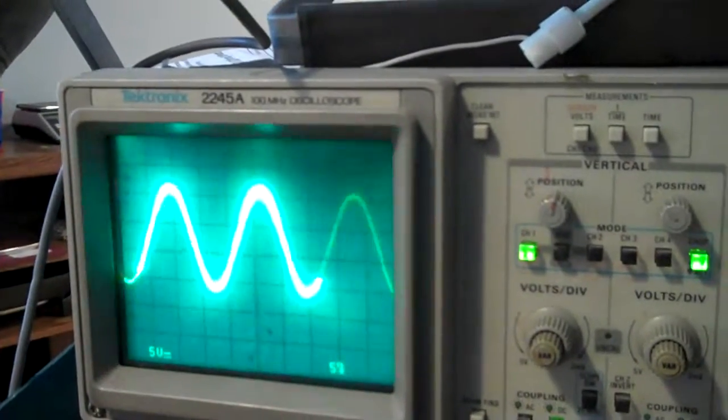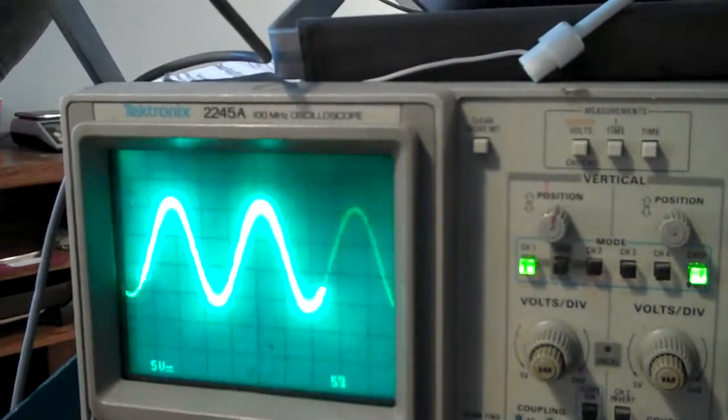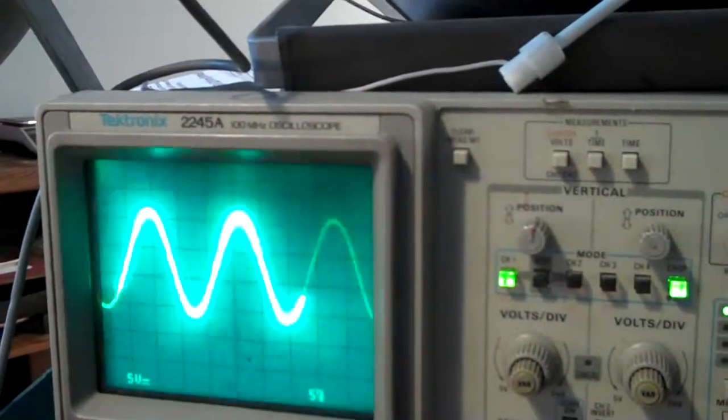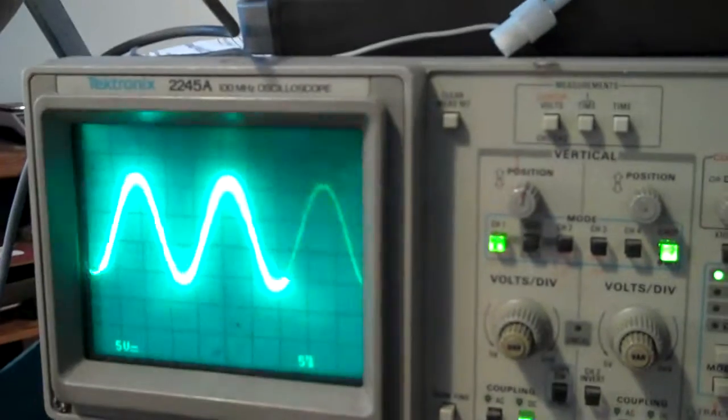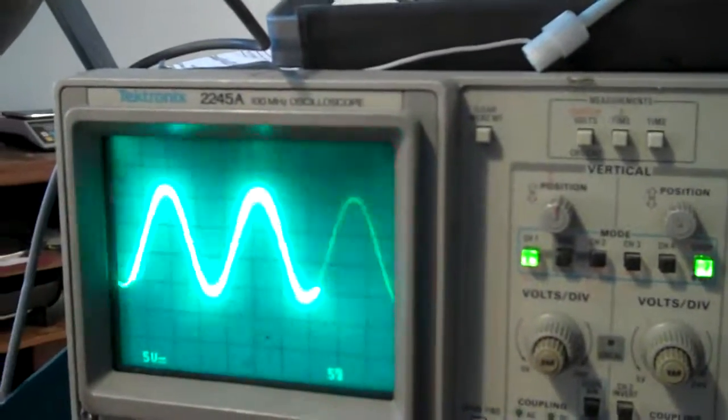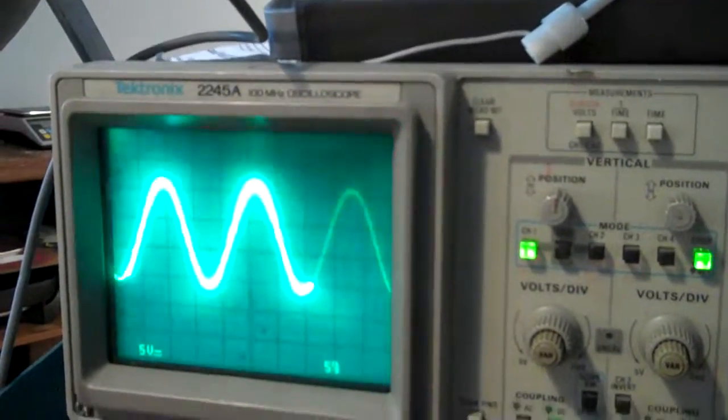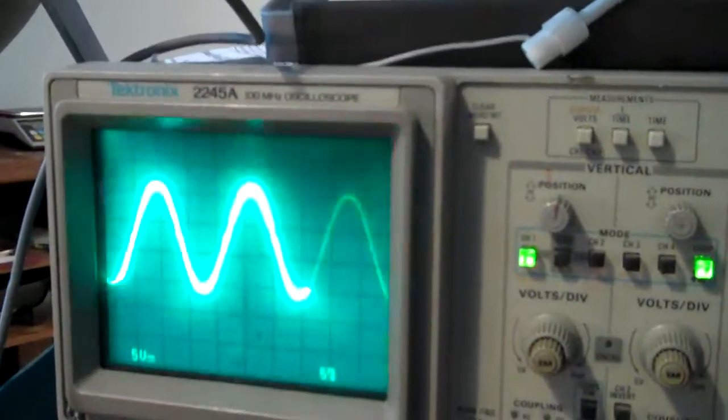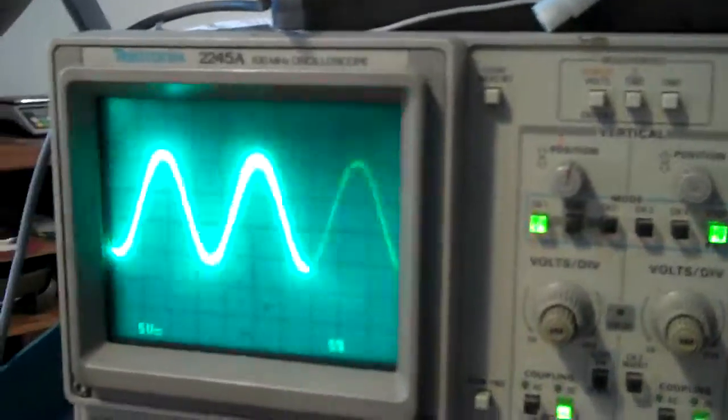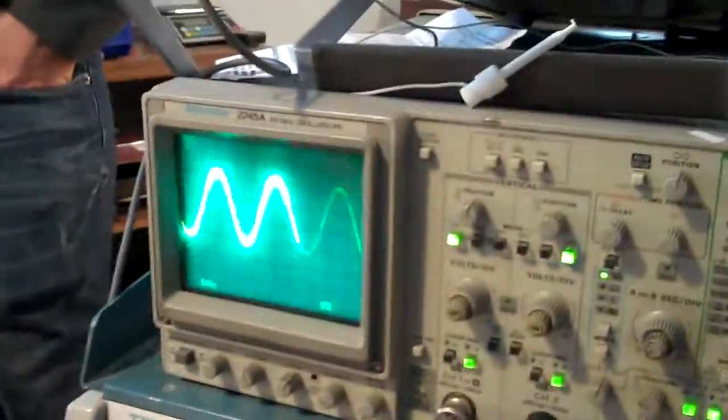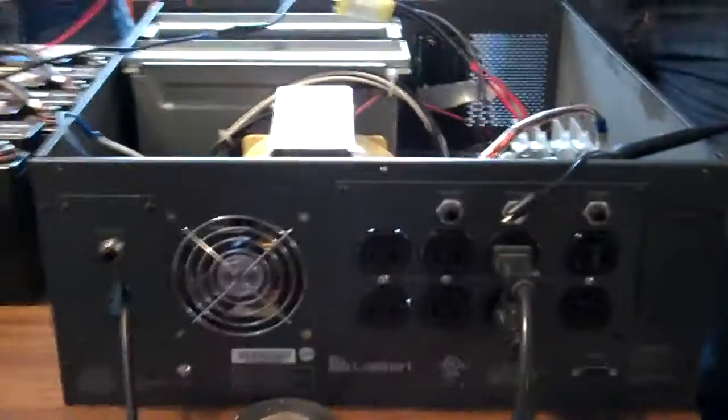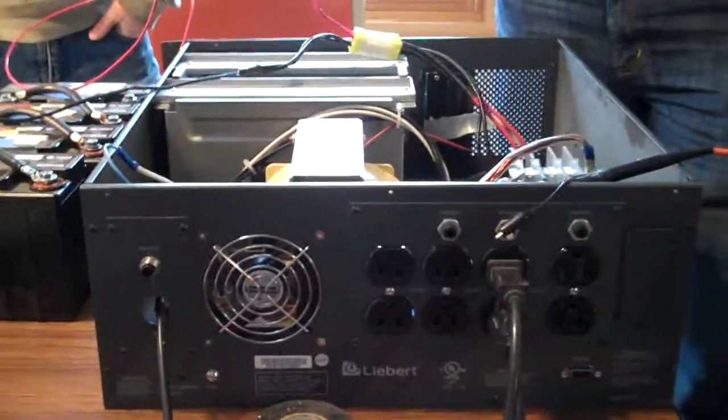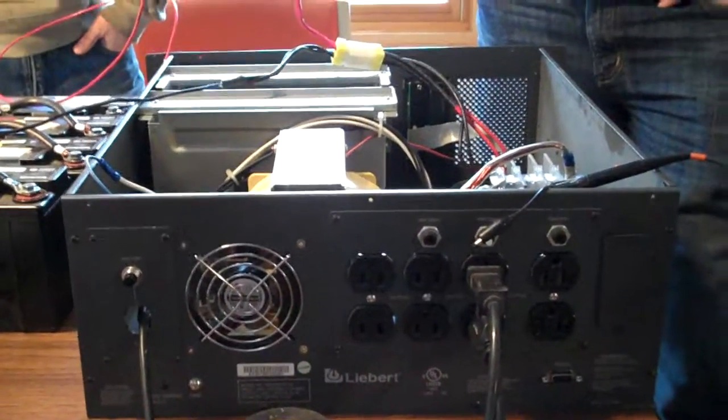And that's inverter power right there. It's actually a little cleaner, if anything. Wow! So if I want to run a battery charger off of this, for example, I've got a true sine wave and that should work fine for powering any kind of electronics, battery chargers, anything I want.